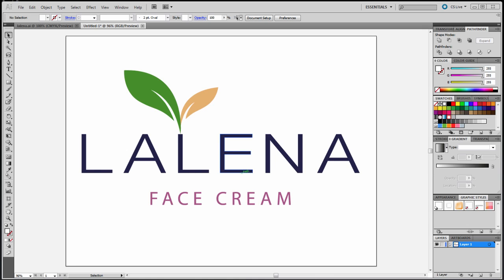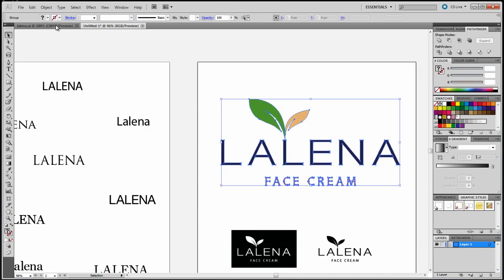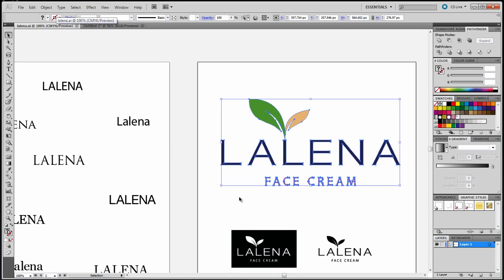In the design brief, the client wanted a logo for an organic face cream product. They stated that the illustration had to have leaves somewhere in the design. So the first thing I did was I went and chose a color palette using the same technique as I used in video number two.